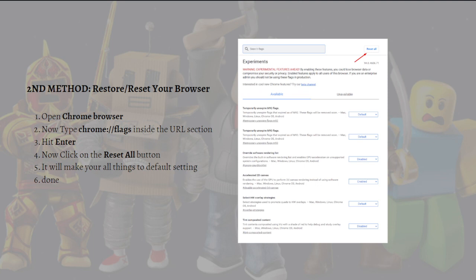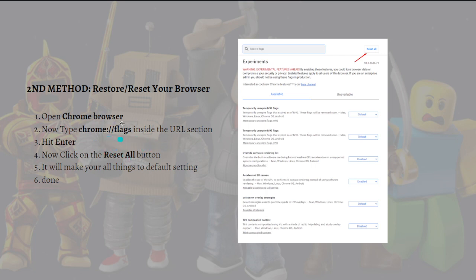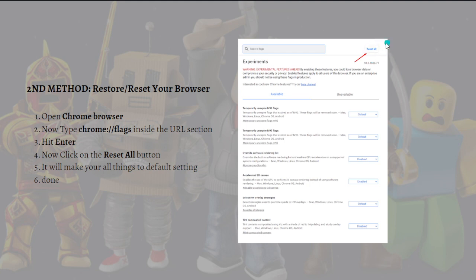To do that, open your Chrome browser and then type chrome inside the URL section and then hit the enter button. Click on the reset all button, just like right here shown in the picture, and it will make all your things to default setting. That's it for the second method.